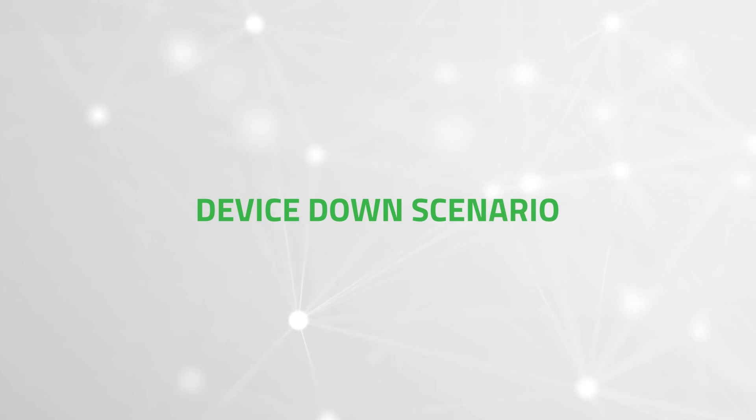We are now going to show you how to use RPA capabilities in a device-down situation.